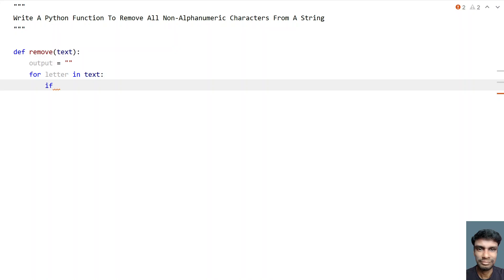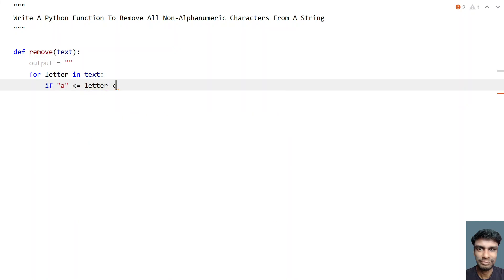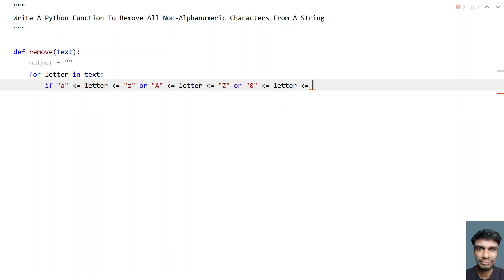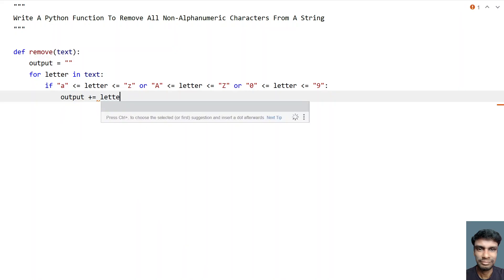Let's check if the letter is an alphabet by comparing it with a to z. So the condition is: if 'a' <= letter <= 'z', or 'A' <= letter <= 'Z', or for checking if the letter is a number, '0' <= letter <= '9'. This is one method to check if a letter is an alphabet or a number. If so, we add it to output: 'output += letter'.